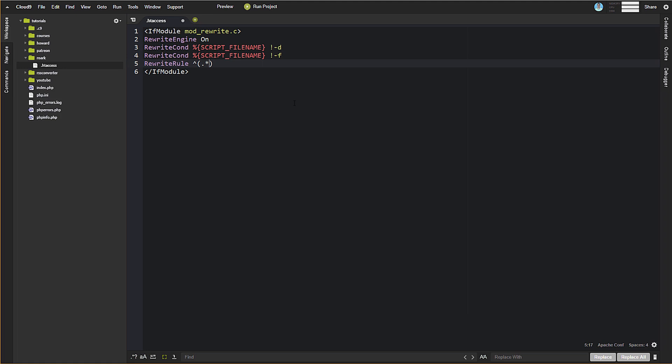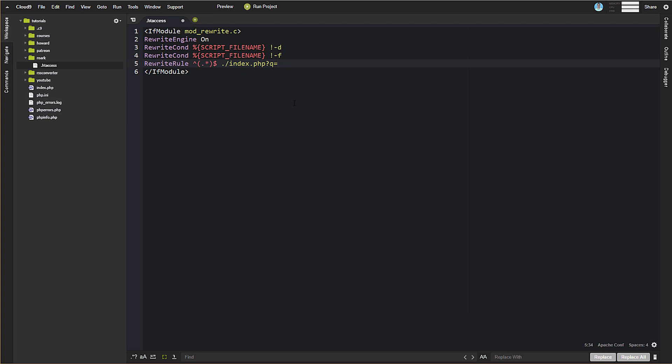What this is saying is essentially we want to pass all of the entire path that was requested. We're going to send that to index.php. And we're going to store it into a query variable. And that query variable here, or URL parameter here is going to be Q. It can be anything you want, but we're doing Q for queries. We're keeping it simple. And then LQSA.